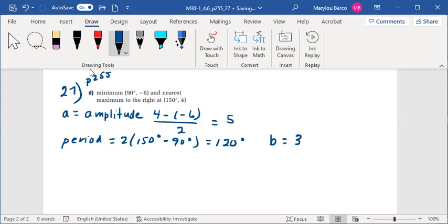The maximum for a sine curve appears at one quarter of the cycle, or at x equals 30 degrees. So C is equal to 120 degrees.